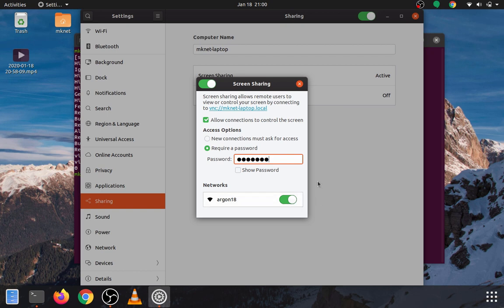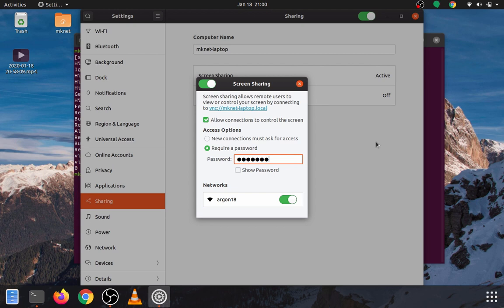Now, it would seem like this would be all that you need to do, and this is kind of where I was thinking that once you have this enabled, it'll work. There are actually authentication issues with VNC that prevent it from working, so there are a few more steps that we have to take now.